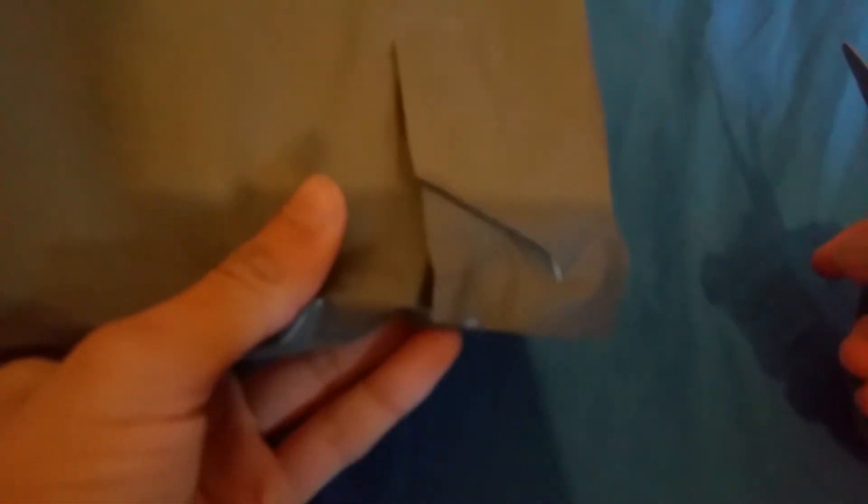Alright, this package is from the UK. It came in three days I think.